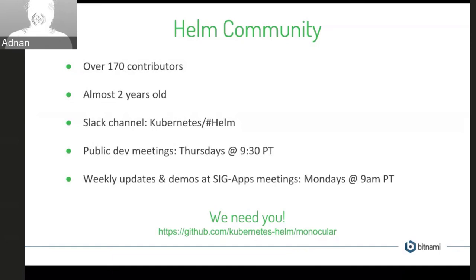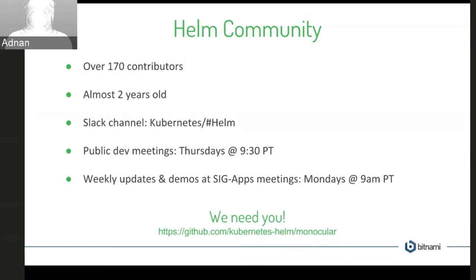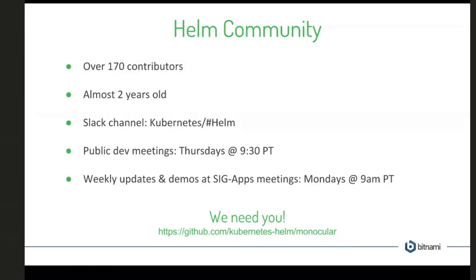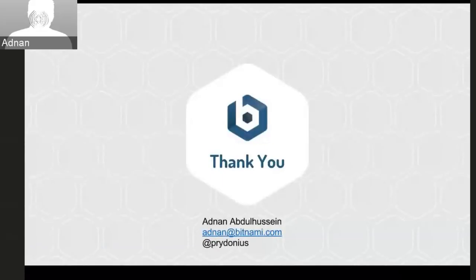And finally, we are looking for contributors for Monocular and helping us take it to the next level. So if you're interested, it's all open source at Kubernetes Helm/Monocular. Please check it out and help us out. Thank you very much.